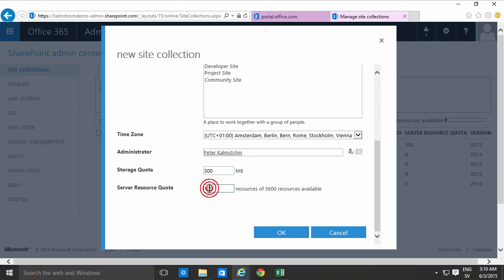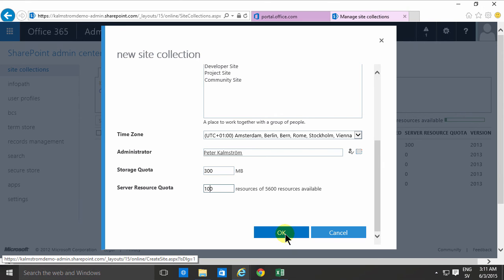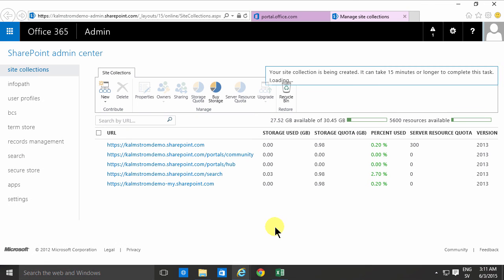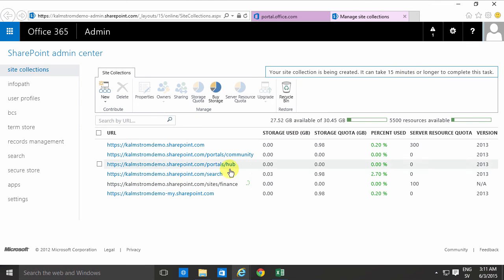I'll put mine to 200 and I'm just gonna click OK and the new site collection is being created. It can take up to 15 minutes and there you see it's being created.